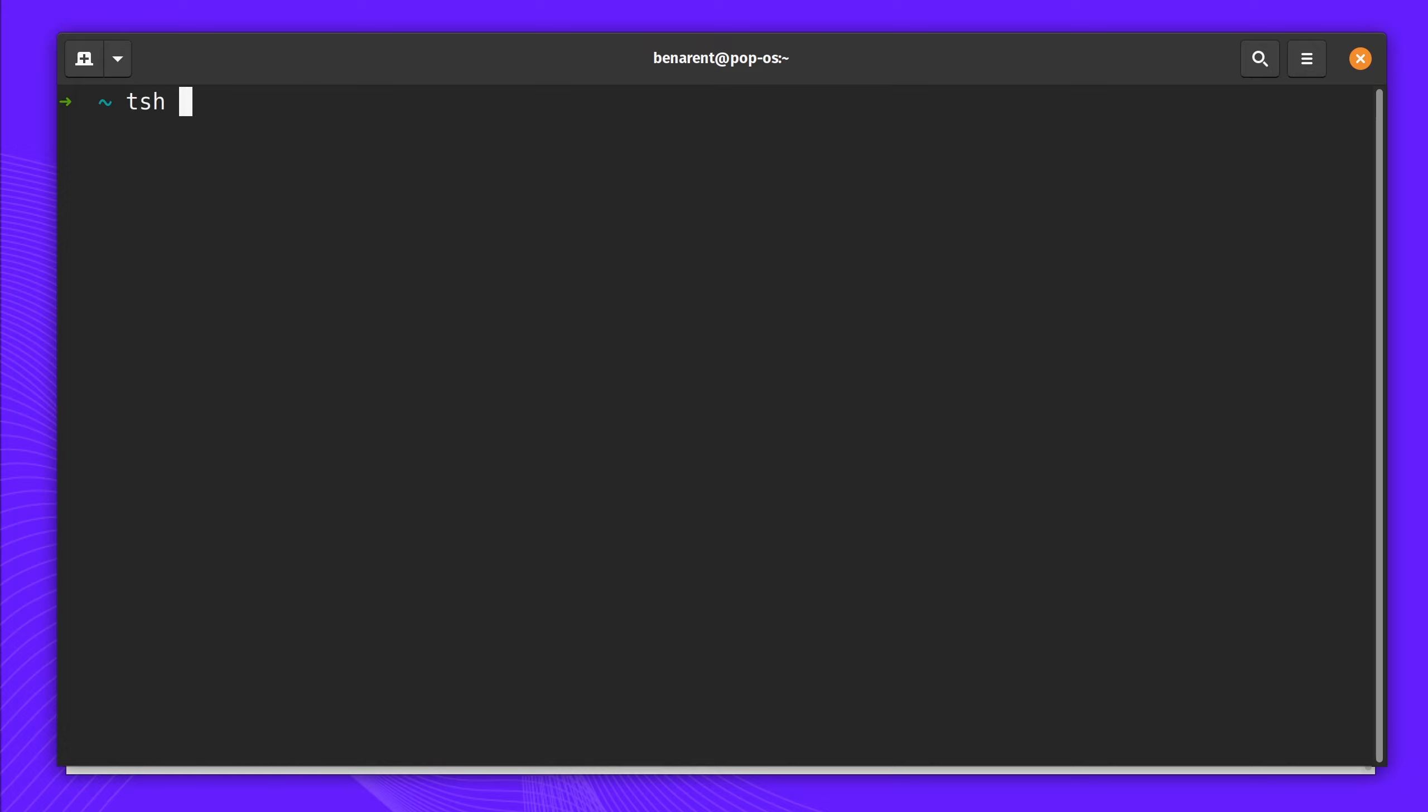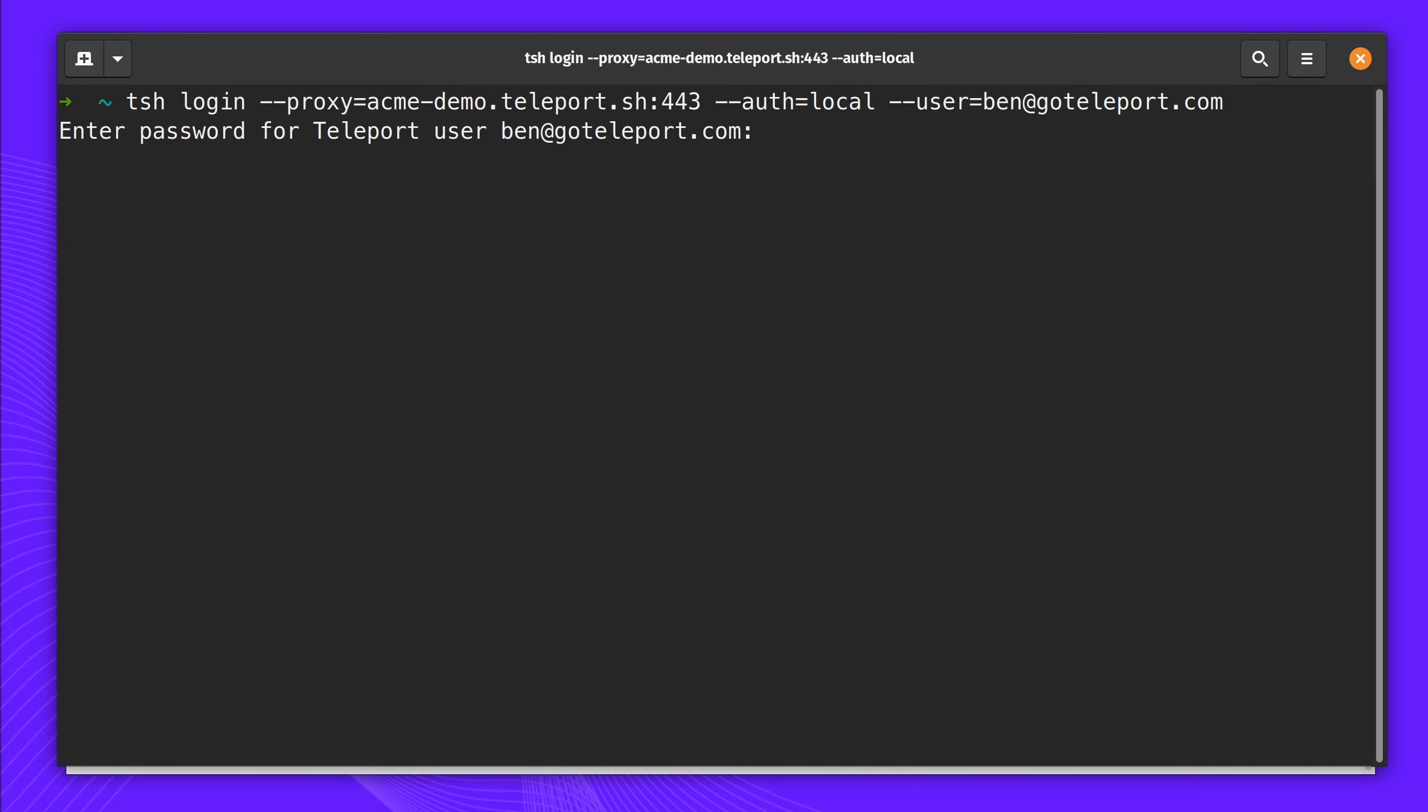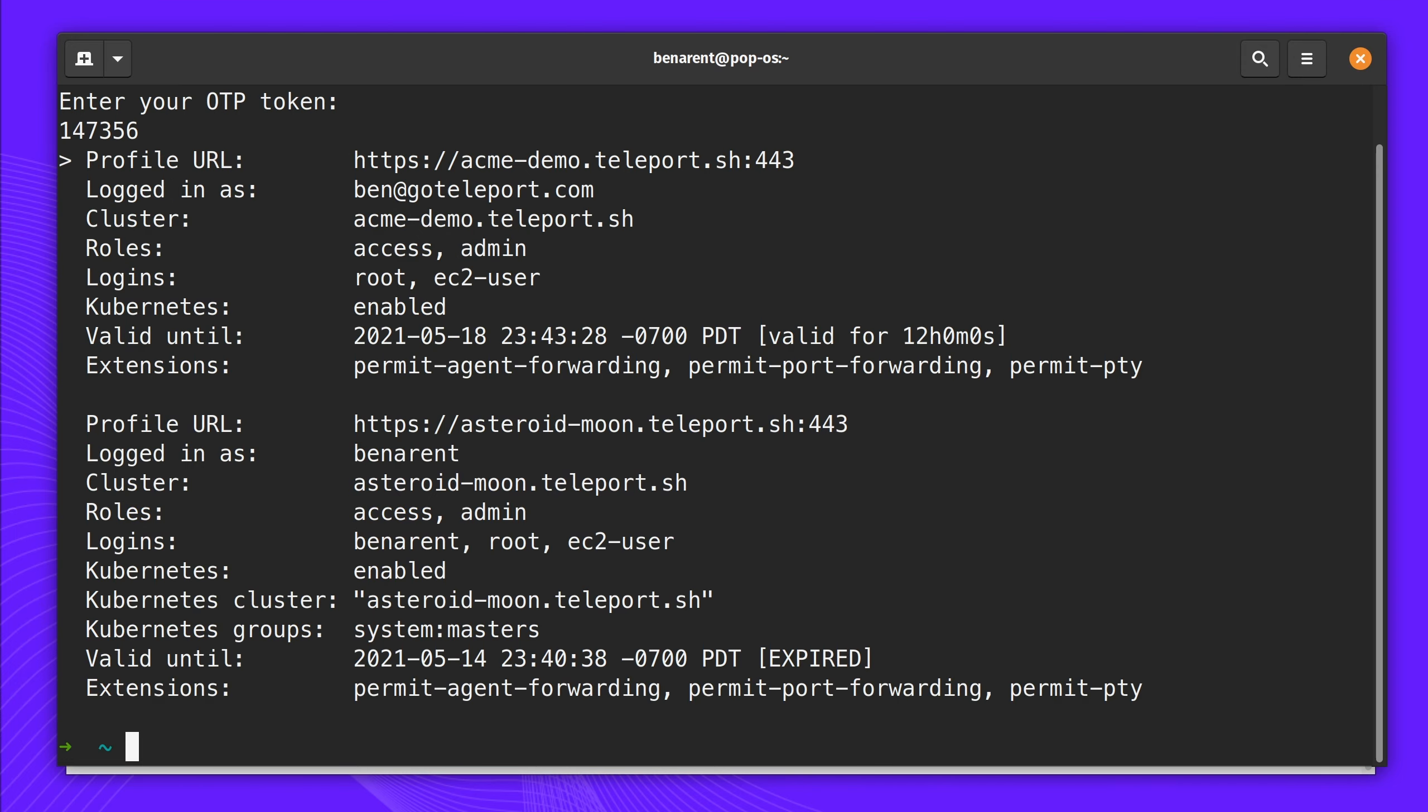To get started, I'm going to log in to Teleport. And in my password and second factor, I'm now connected to my Teleport Cloud instance.